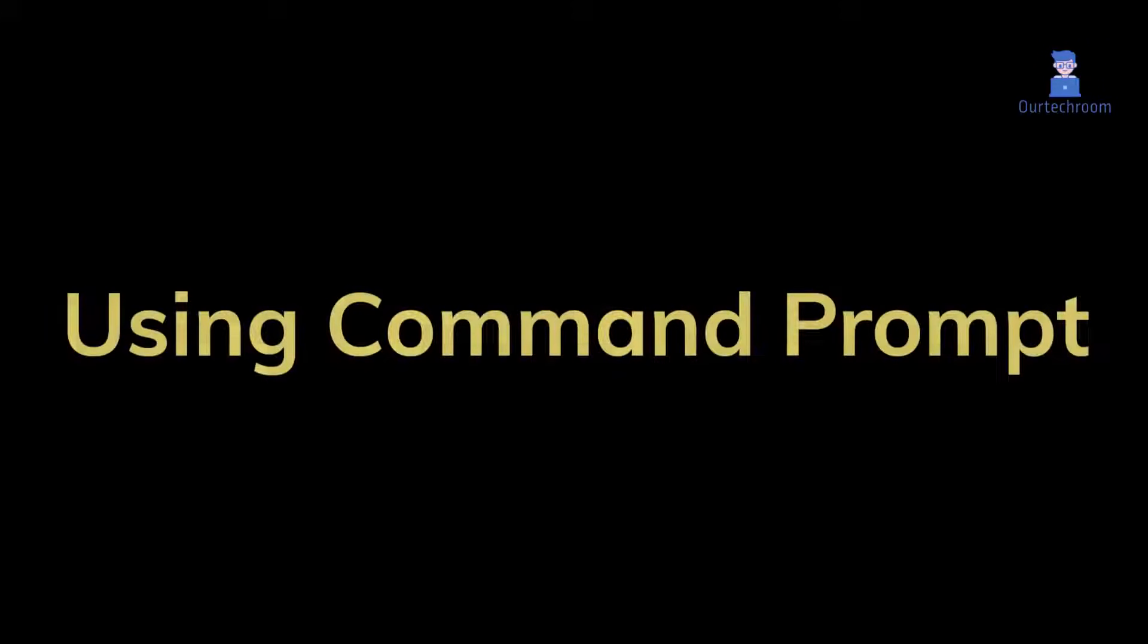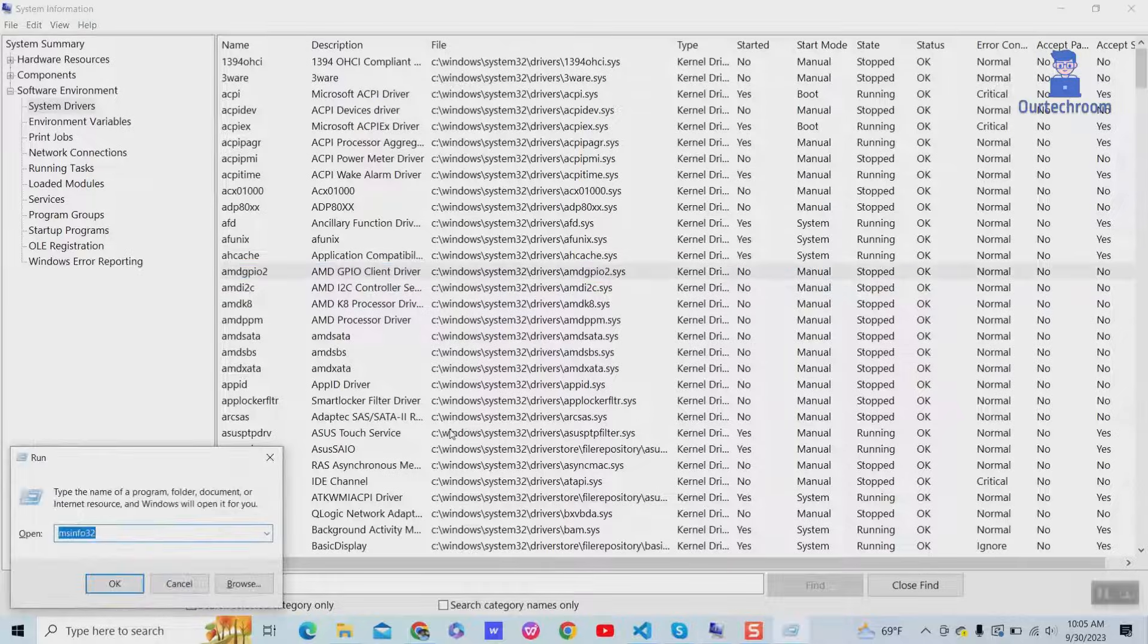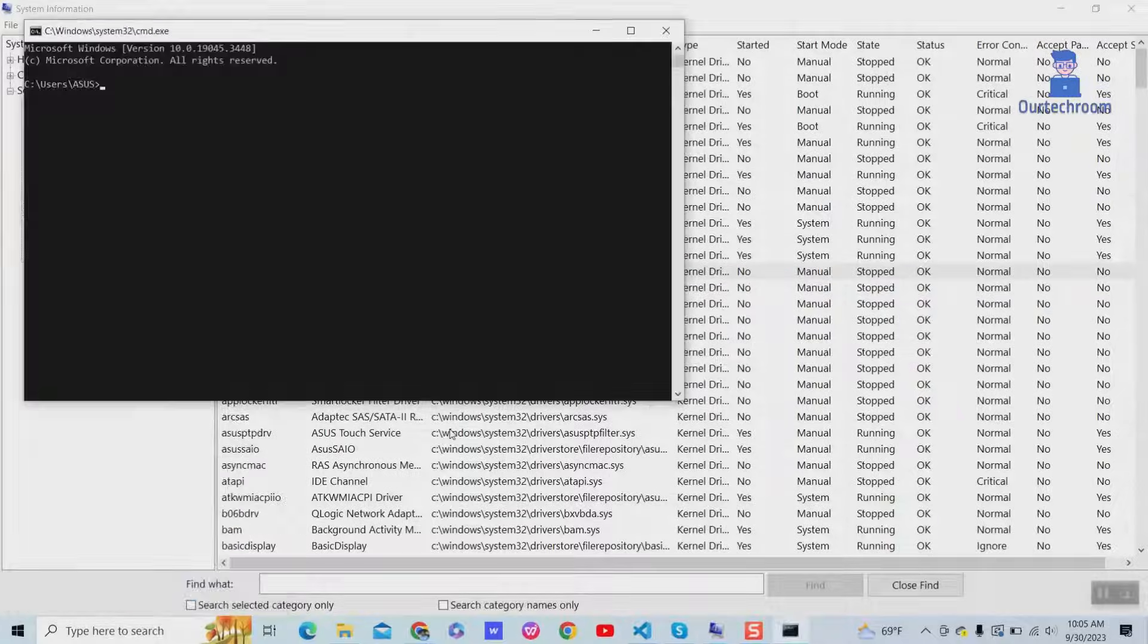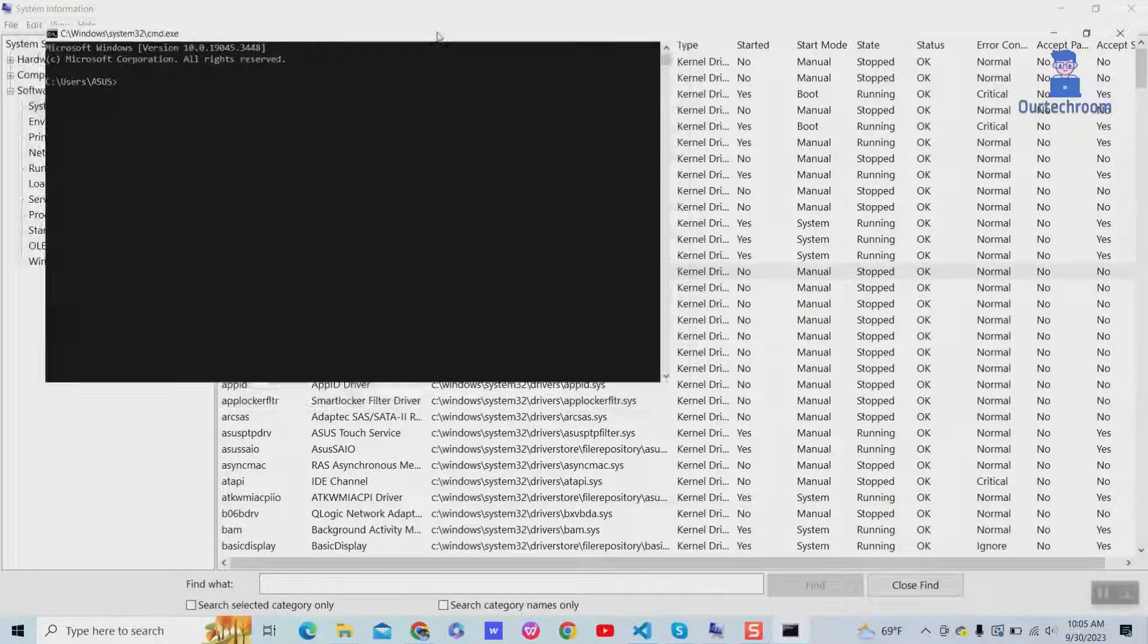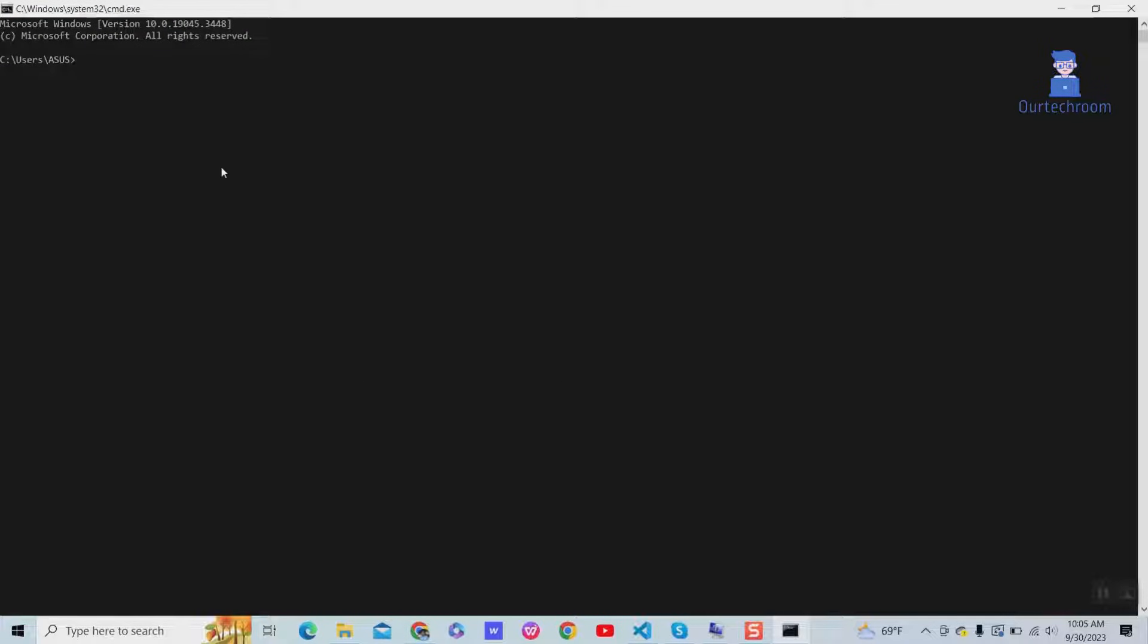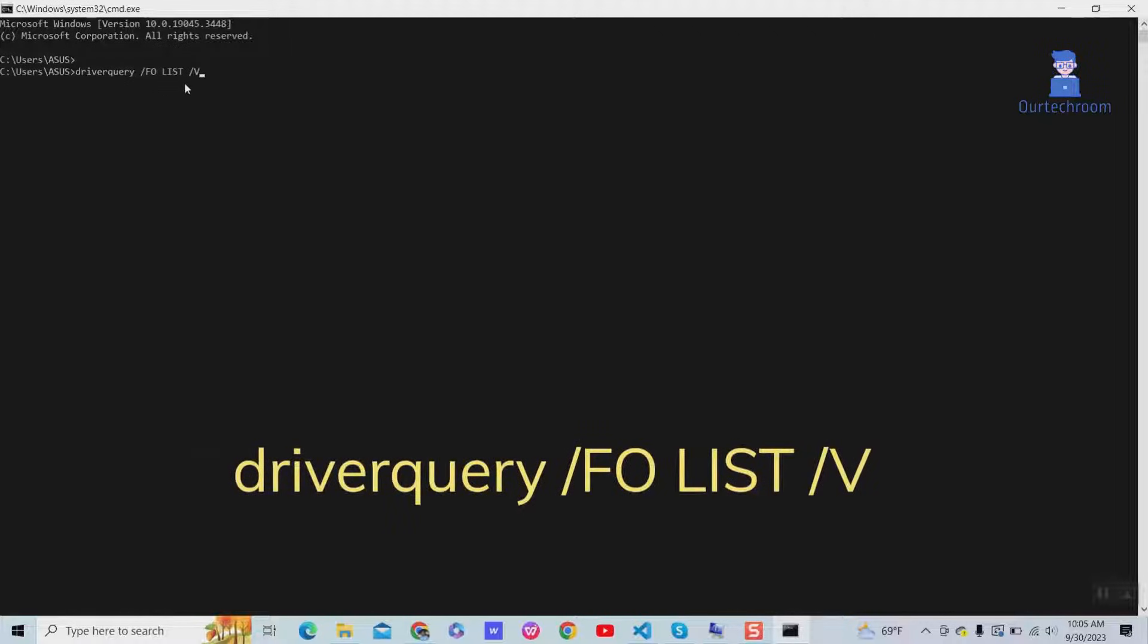Using Command Prompt: Go to Run and type CMD, then click OK to open command prompt. Then type the following command and press ENTER. I will provide this command in the description.